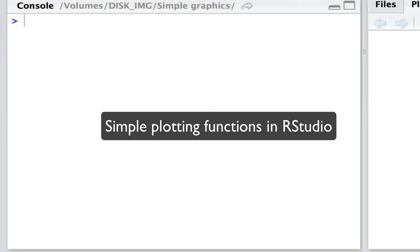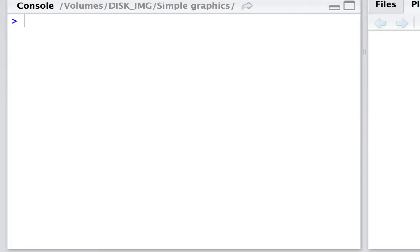Hello, welcome to this RStudio tutorial in which I introduce some simple graphical routines.